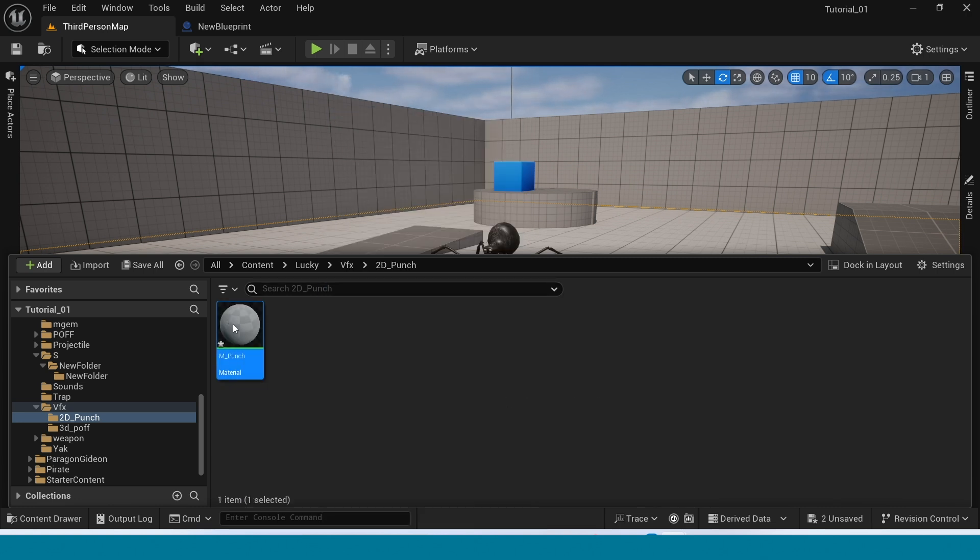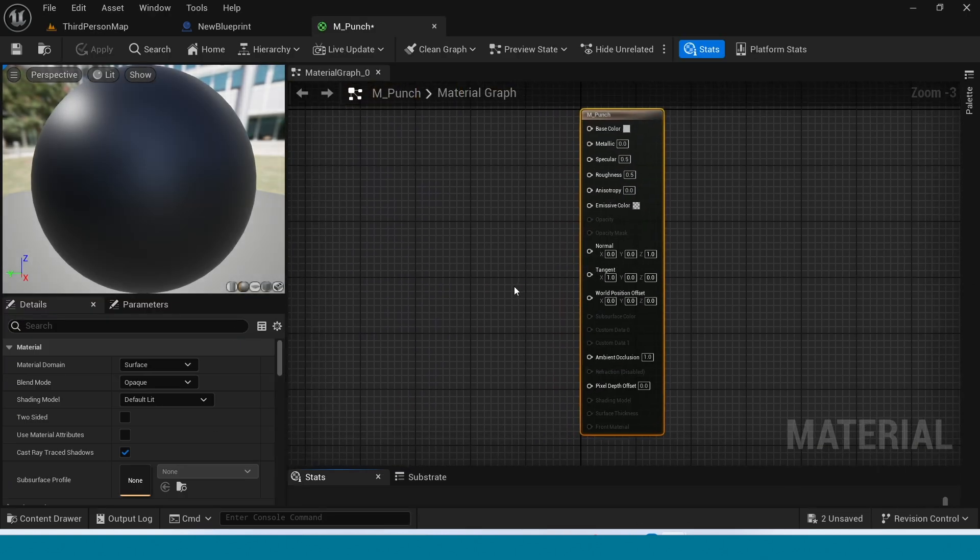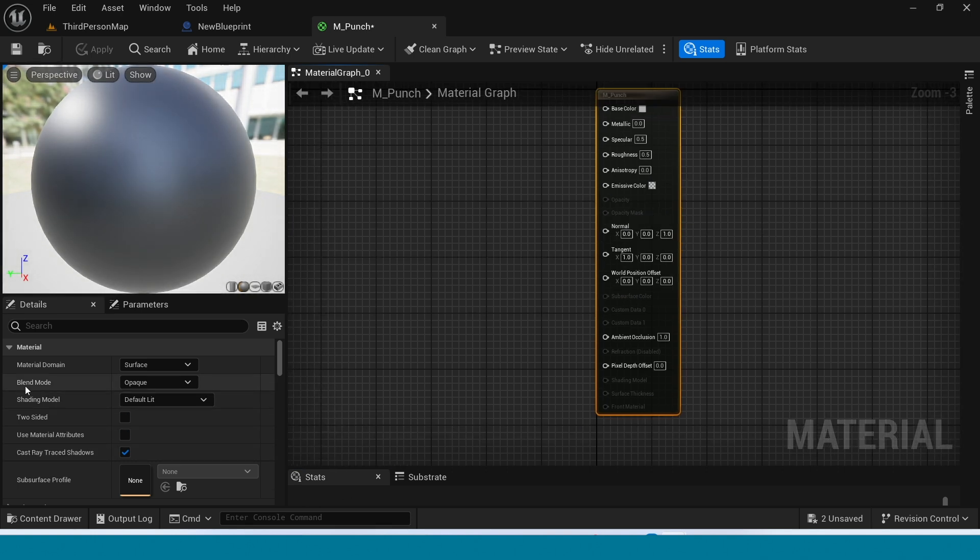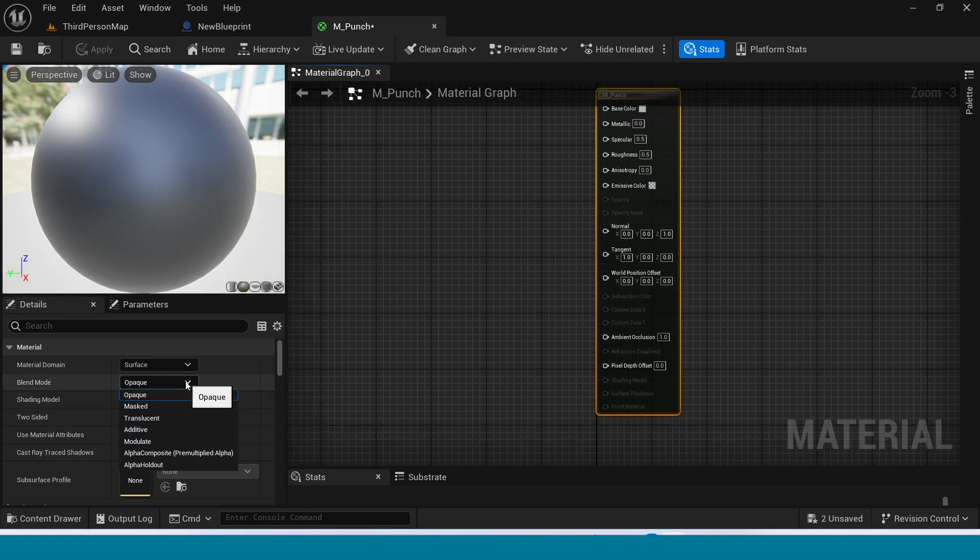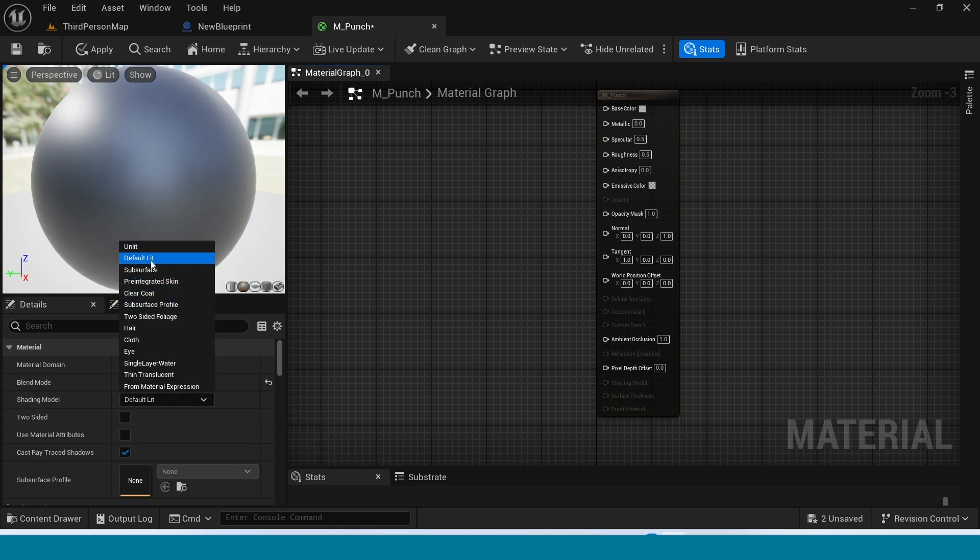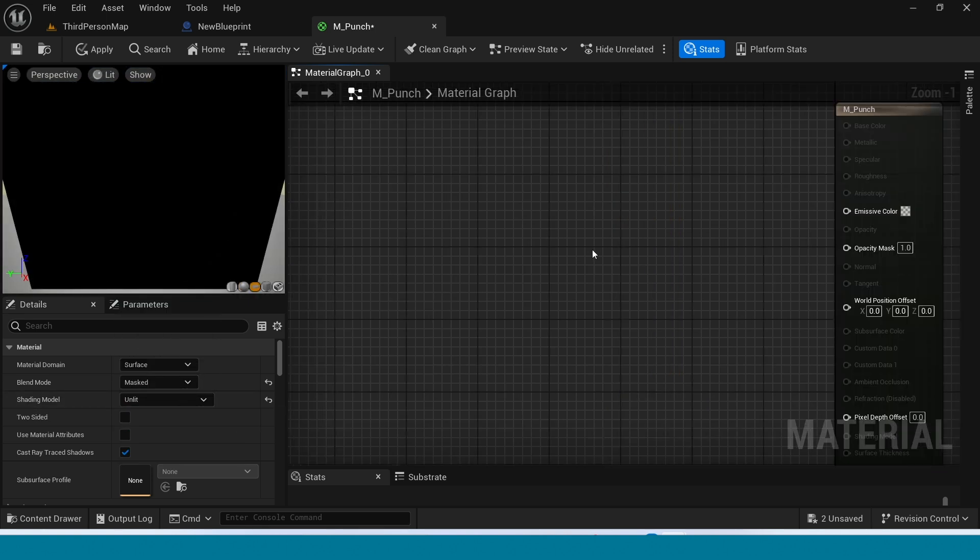Right click create a new material. Name it and open it. Select this in details. In blend mode take Masked and in shading mode take Unlit.